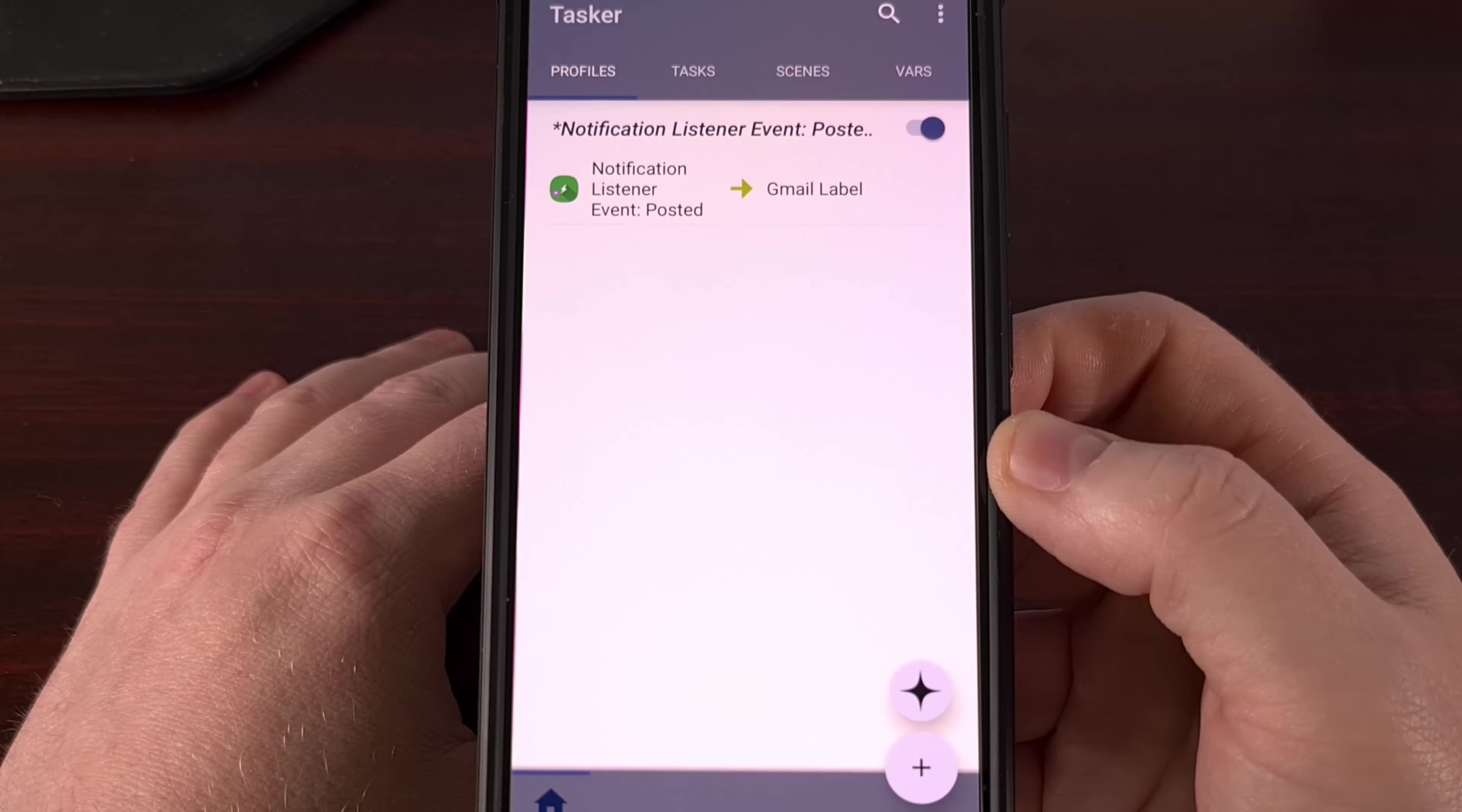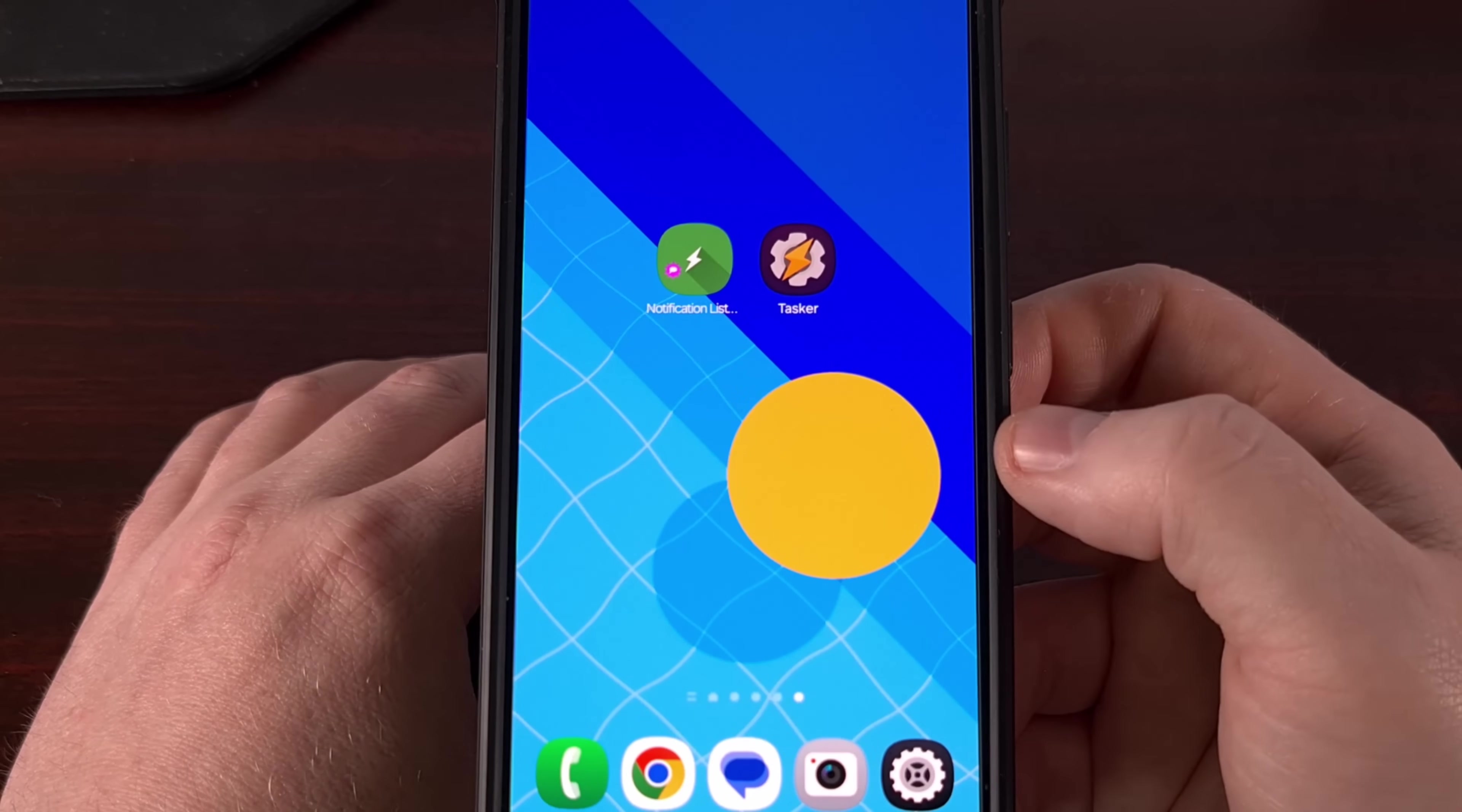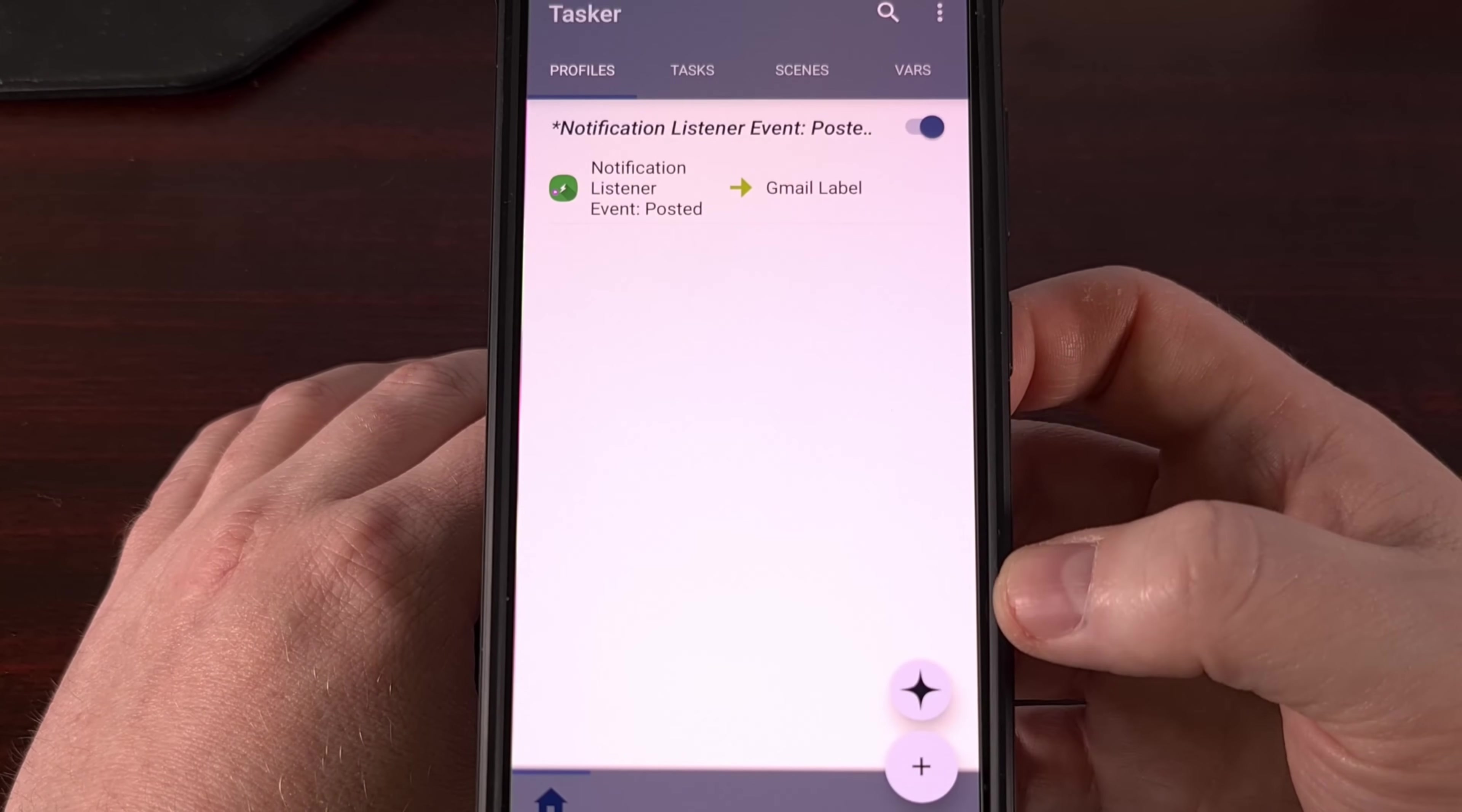Now, to accomplish what we actually want here, we need to have two apps installed. We need to have Tasker, and we need to have a plugin for Tasker called Notification Listener. And I'll have links to both of these apps down in the video description below for anyone who needs a quick way to find them. The plugin is actually free, and Tasker just costs a few bucks. So let's go ahead and open up Tasker. And the first time you open it up, you will be asked to grant the app a few permissions for it to work properly. So go ahead and do that. And you're going to be asked if you want the simple setup method or the full advanced user interface. And we're going to go with the full advanced interface, so we have access to all of the features.